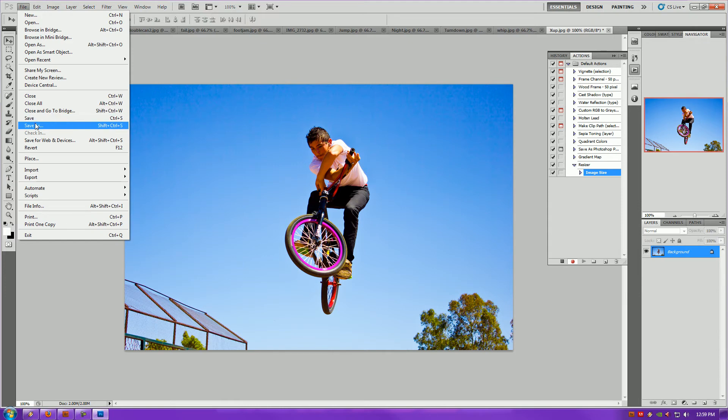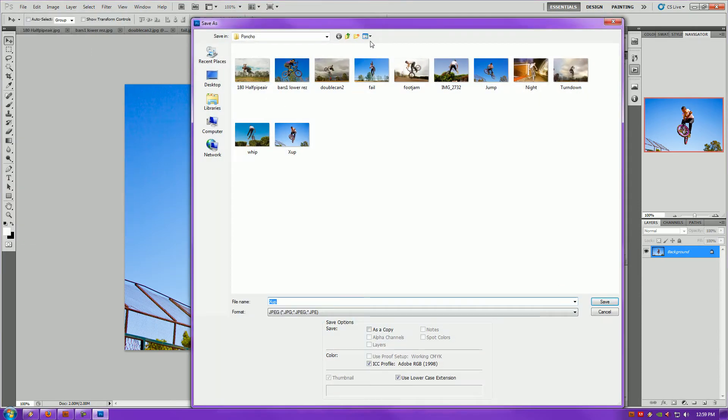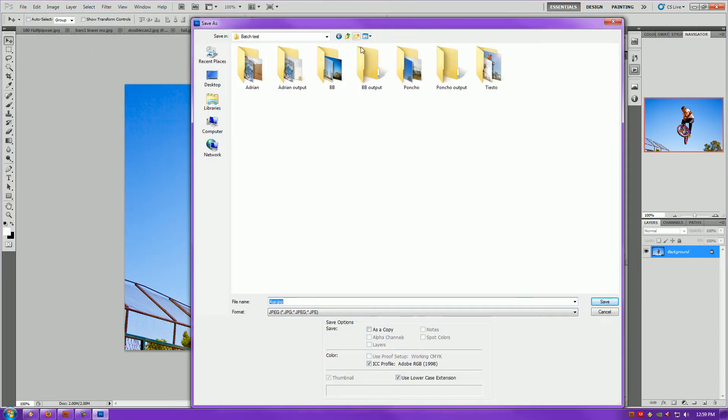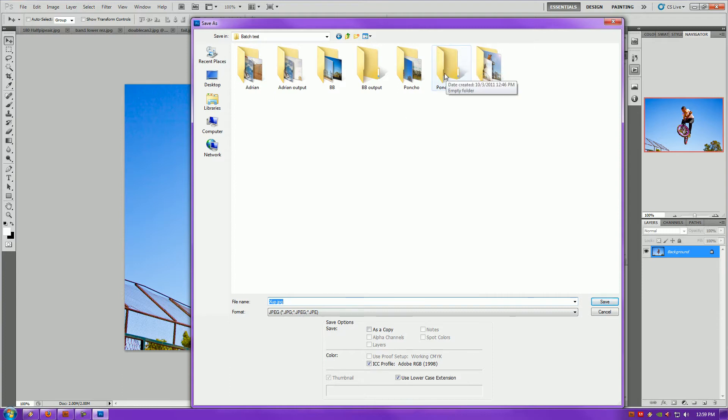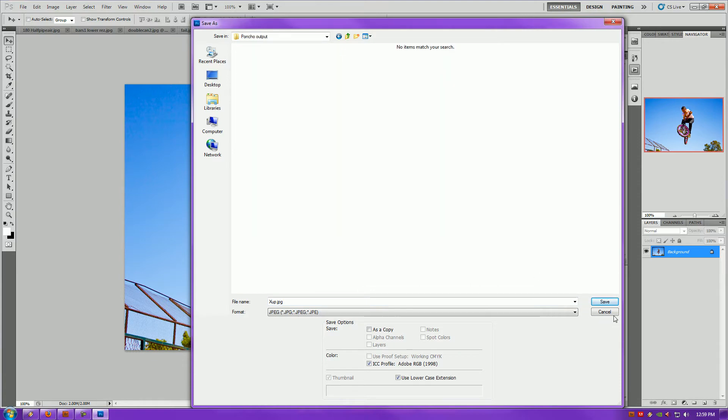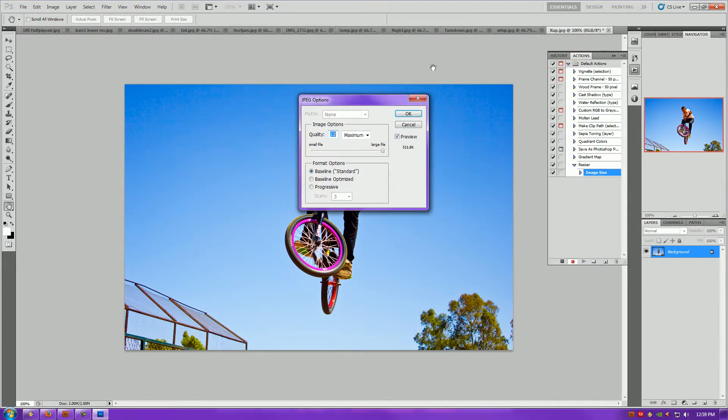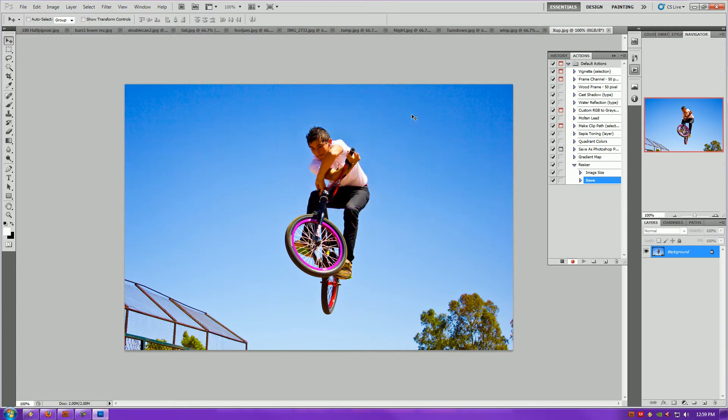Next, I'm going to go to File, Save As, and I'm going to save the picture that I want to have the batch running process on into the folder of the output. Basically all I'm going to do is just save the picture into my output folder. I'll click that and just save. Maximum settings, of course, always. And there you go.